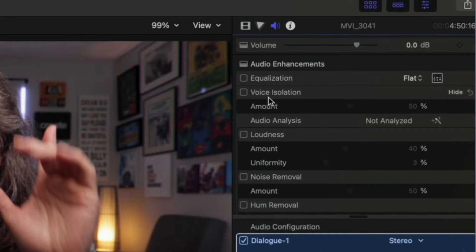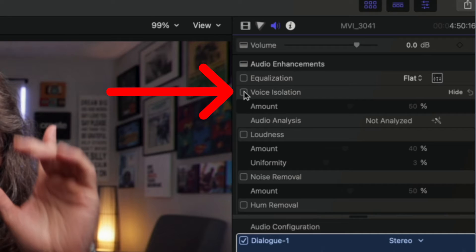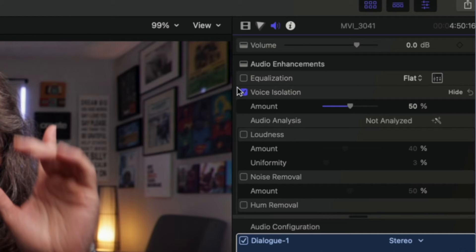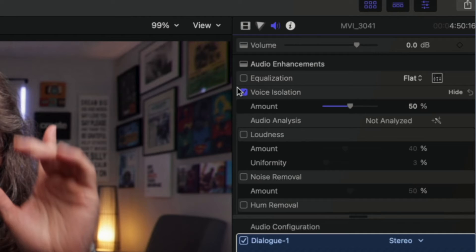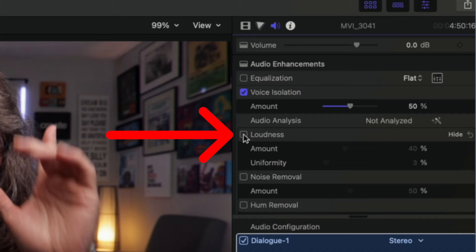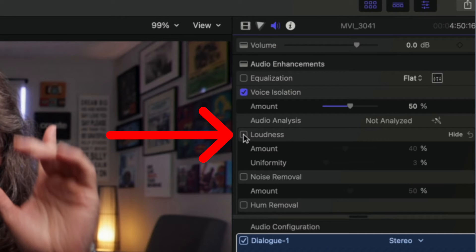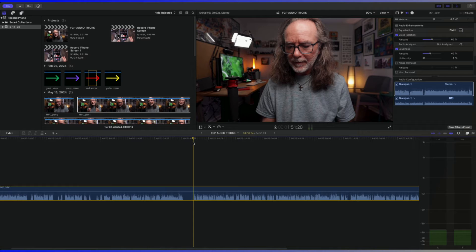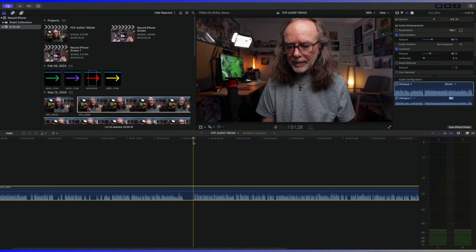There's two buttons right here, voice isolation. And even though I recorded this in my home office studio, I usually always turn voice isolation on because it just isolates my voice even more and loudness. Okay. So right now it's ready. It's that quick. You just click it and it does it and listen.